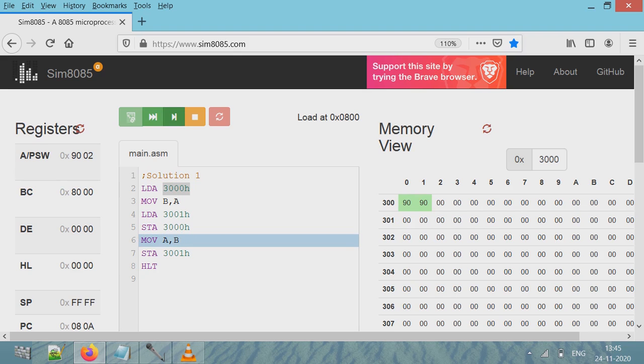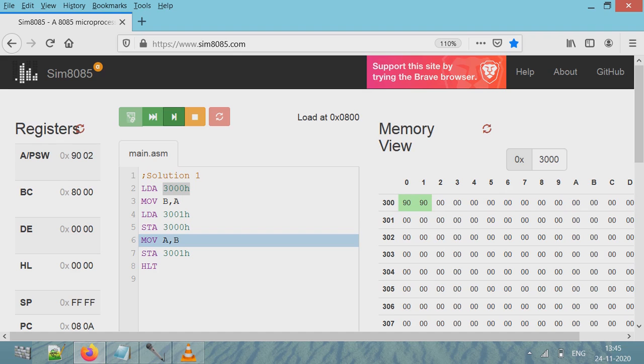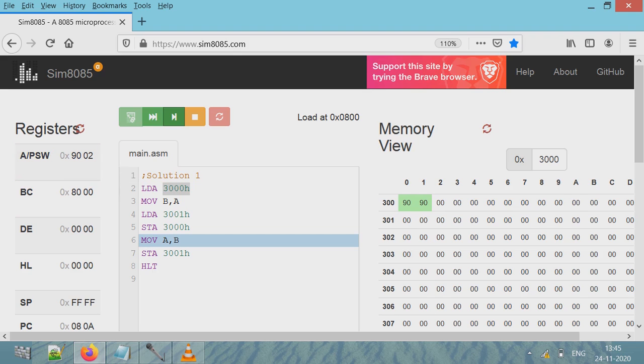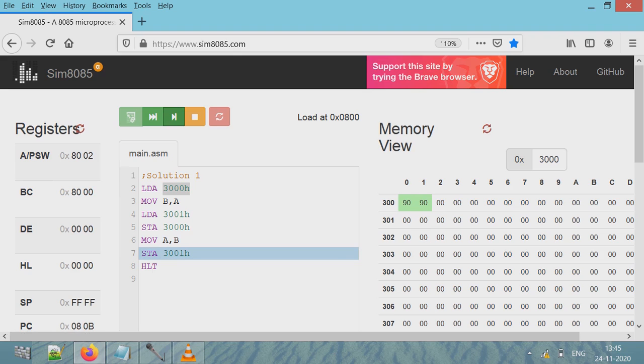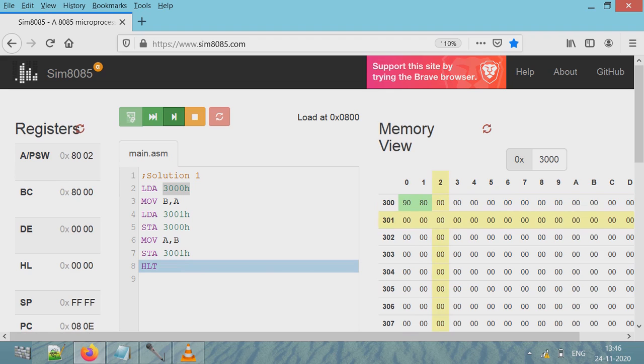So 90, which is content of accumulator, will go here in location 3000. When this line gets executed, that content is copied. So content of location 3000 is now changed to 90. Next line copies the content from register B to register A. So here 80 will be copied to register A, and it's copied.